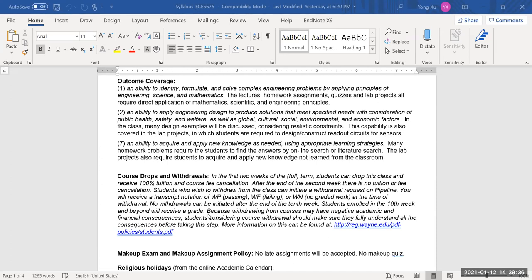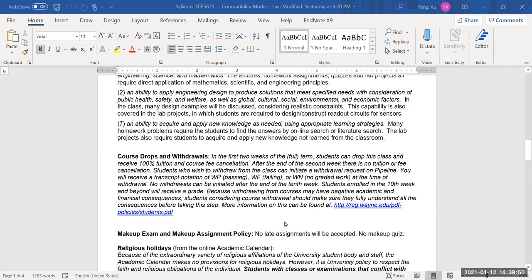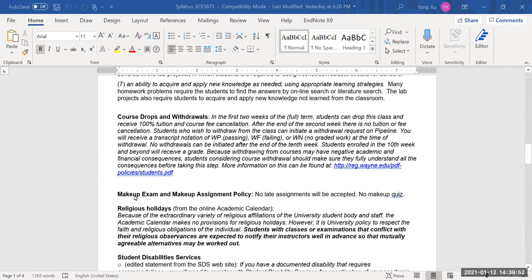Please note that no withdrawals can be initiated after the end of the tenth week; more information can be found at the course link. Make-up exam and assignment policy: no late assignments will be accepted and no make-up quizzes, so please pay attention to this.